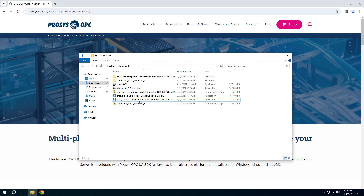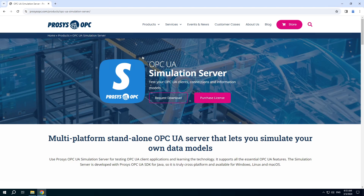I downloaded and installed the Prosys OPC UA simulation server. You can download it from this website, but you need to fill out the form before downloading.